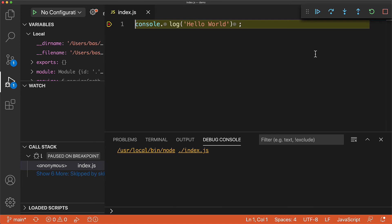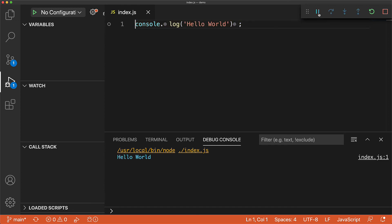Once you are happy with your debug session, you can press the resume button to let the program execute to completion.